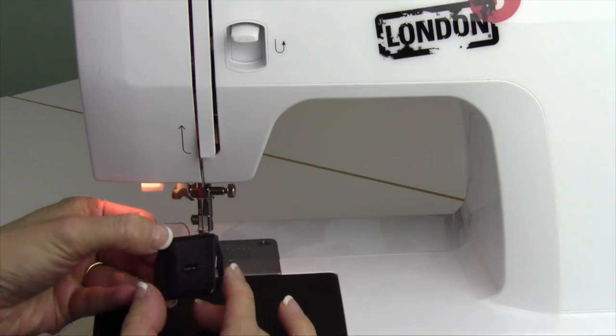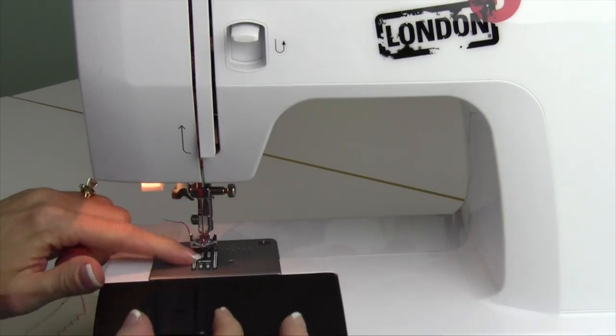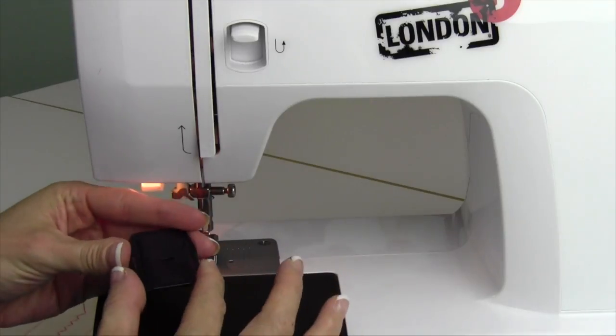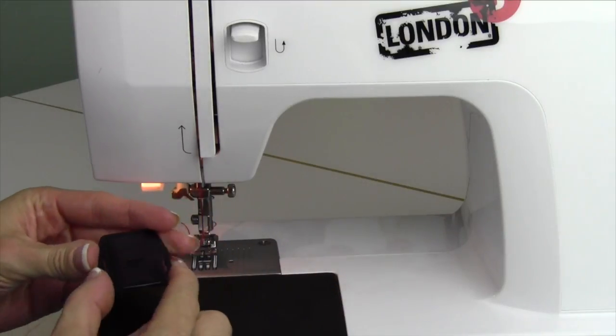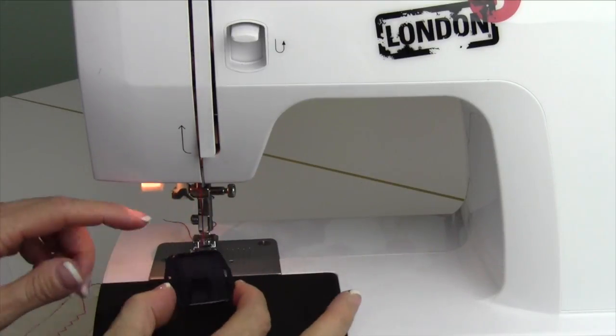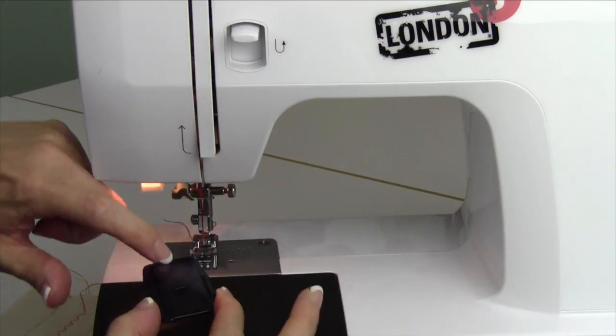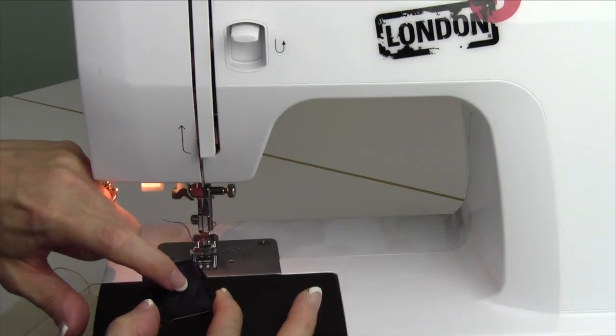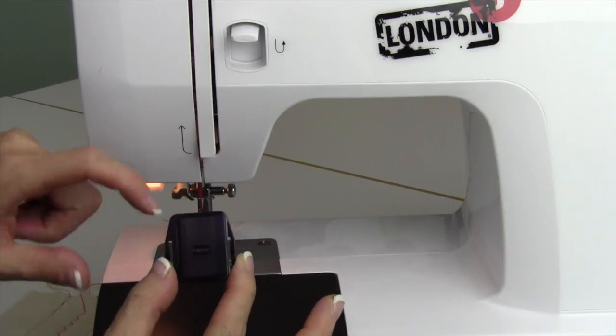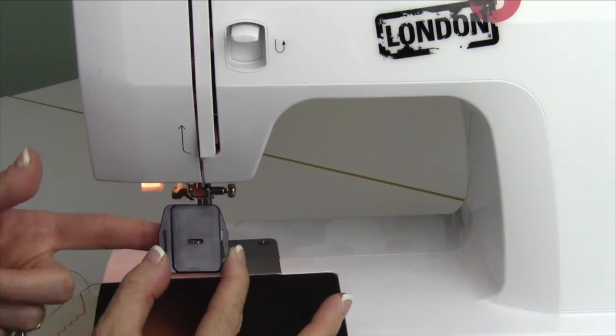The darning plate is used to cover up the feed dogs. You can actually put this on wrong. Here's how you'll know: when you put your needle down, it will not line up with the opening.